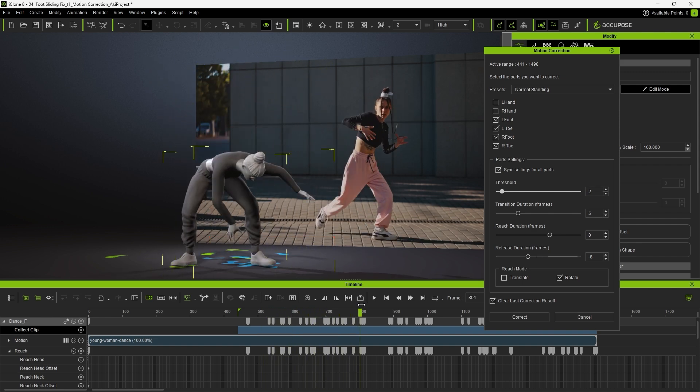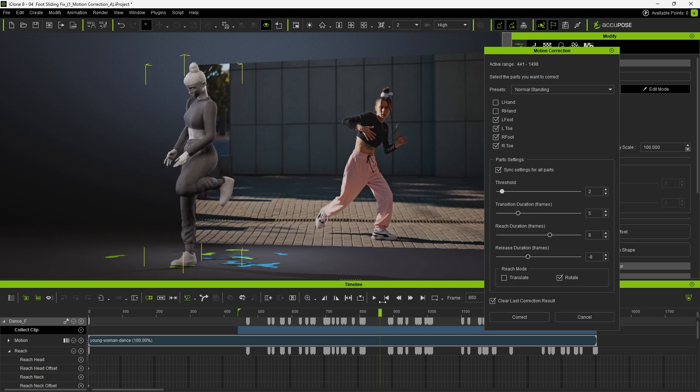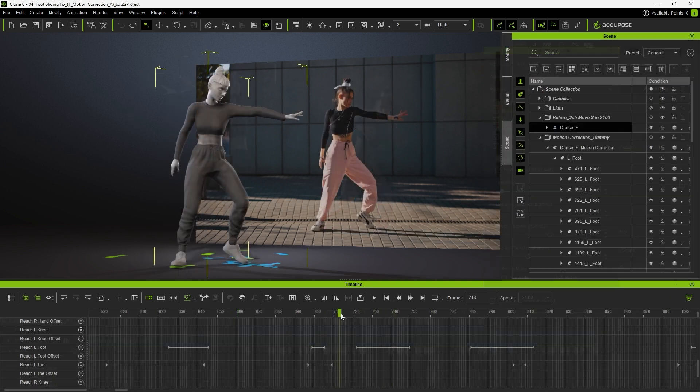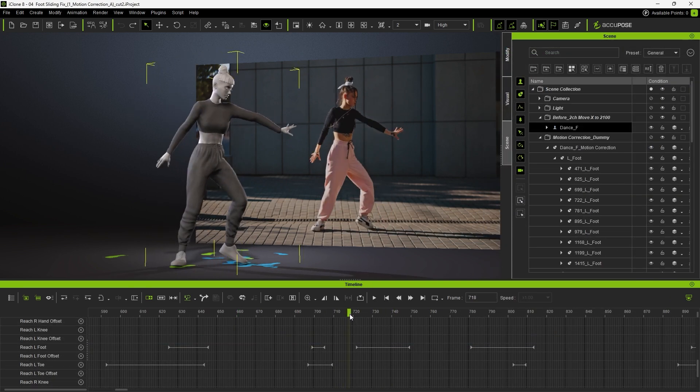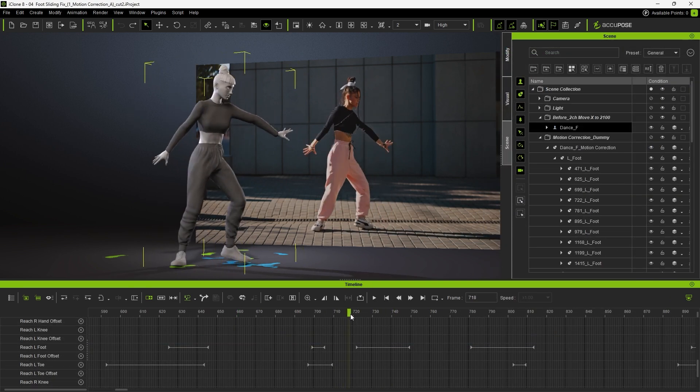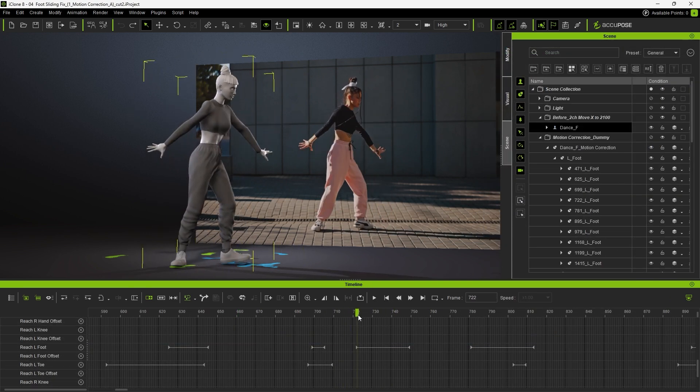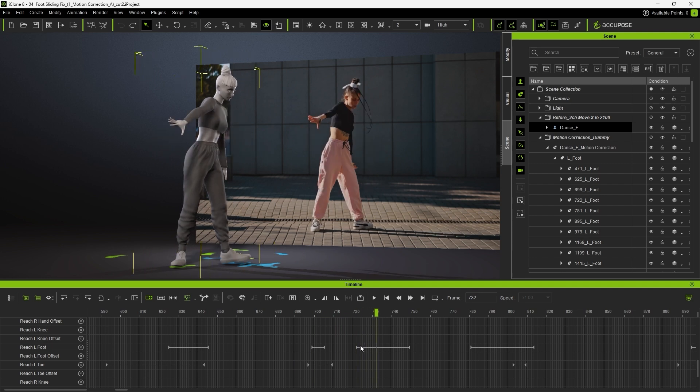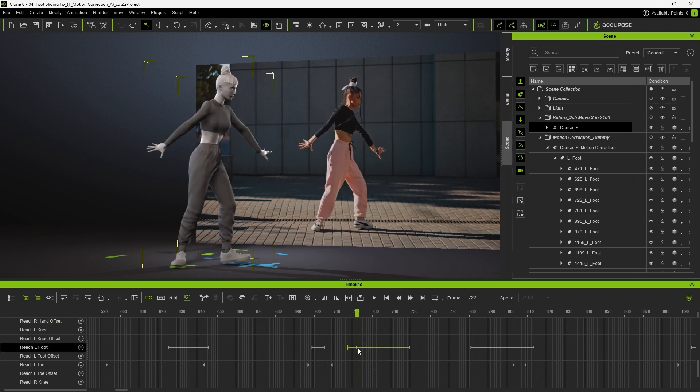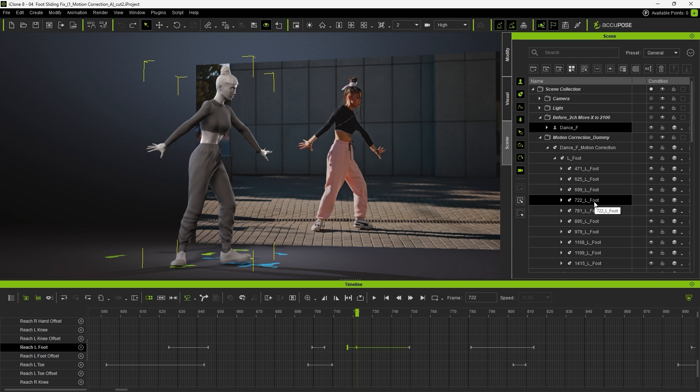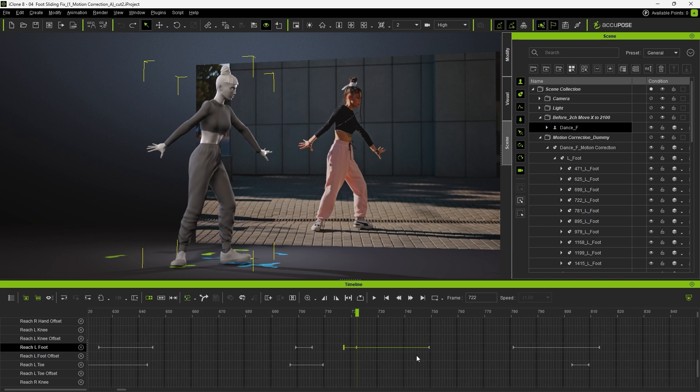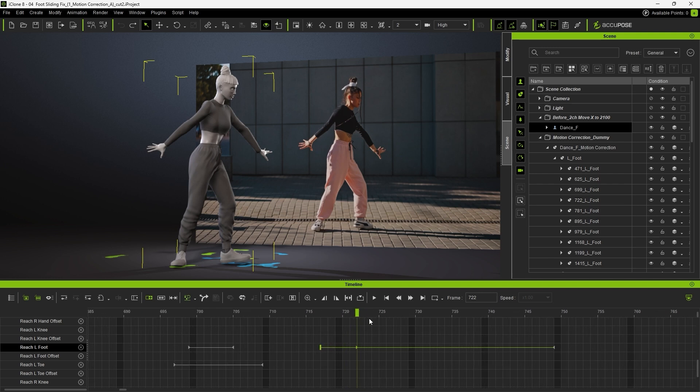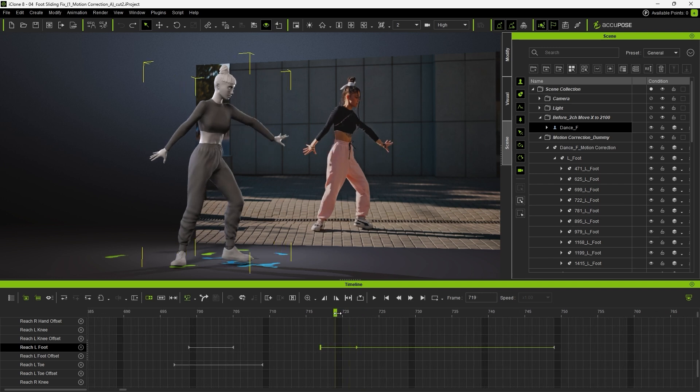To make further refinements, go to the timeline to locate the reach targets for the feet. Move to around frame 720, where the issue occurs, and find the reach L-foot track and the left foot constraint in the Scene Manager. Since the left foot is rotating at that point, there's no need for a reach constraint there, so we can simply delete that constraint to fix the issue.